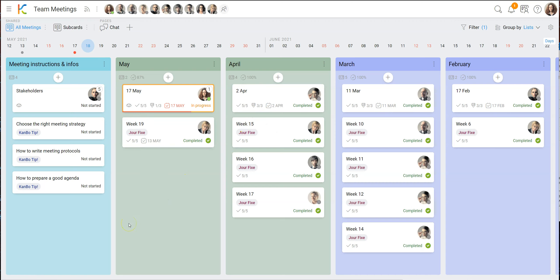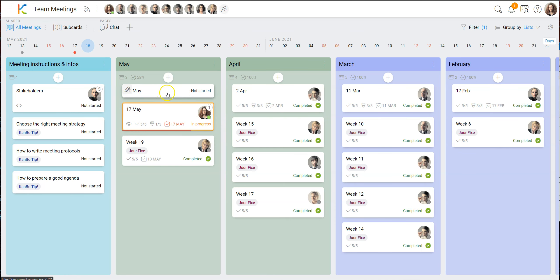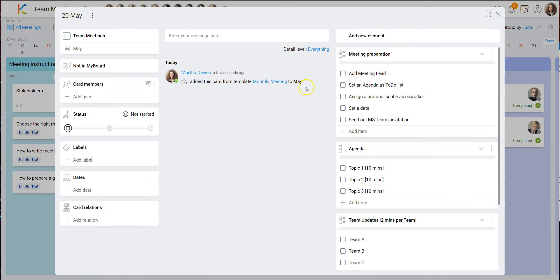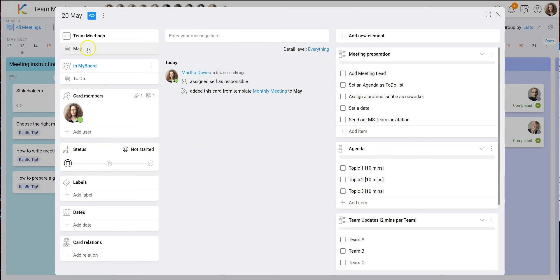Let's say we'll plan another monthly meeting in May. I create a card called 'monthly meeting', give it a date — let's say the 20th of May — and the card will be created from this template. You see the card is now pre-populated. The template has first of all a to-do list for the organizer. I drag myself as the responsible person and it automatically appears in my board.